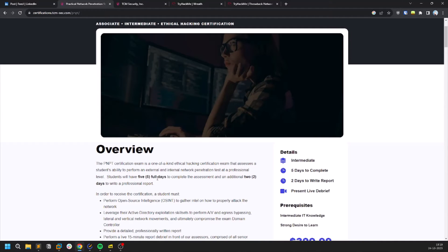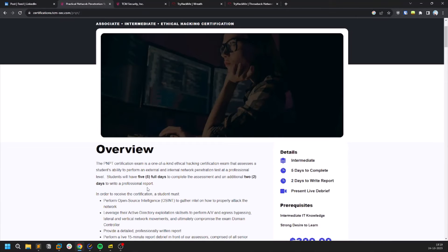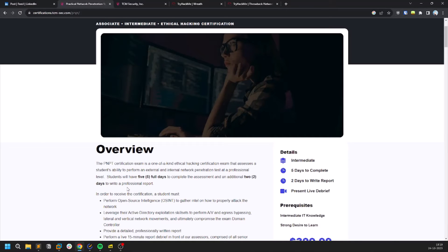Now coming to the important points. These are some very important points. This is a five days exam. This is not an experience kind of video because five days is a lot of time. You even have two days of time to write a professional report.